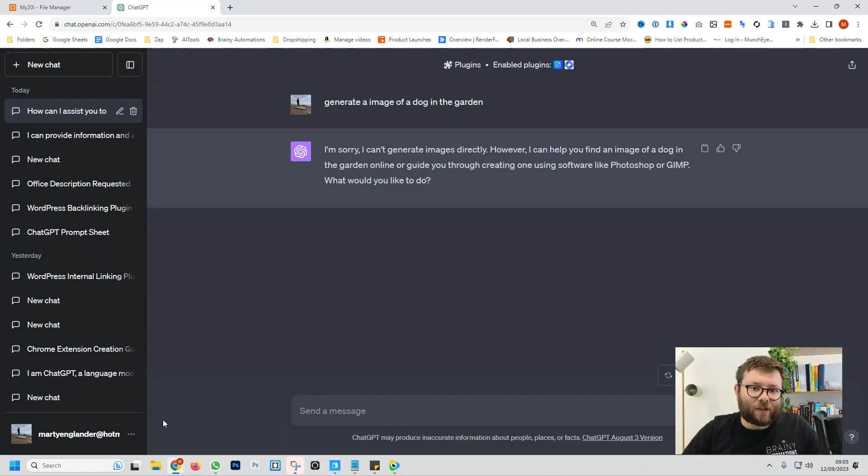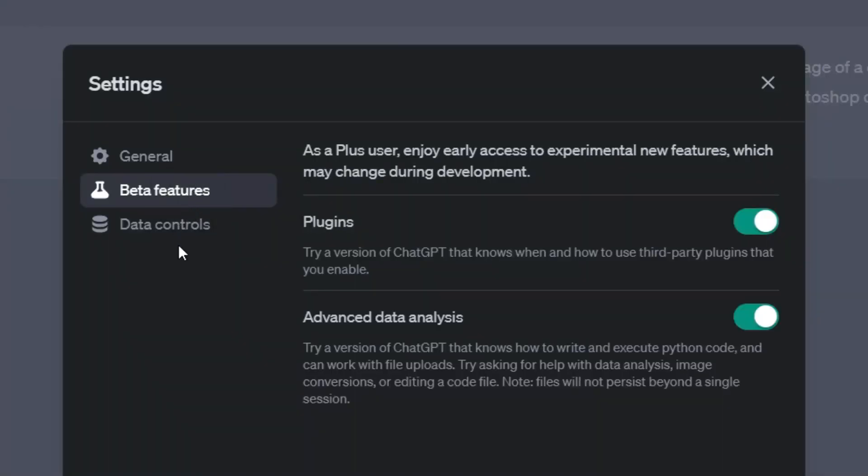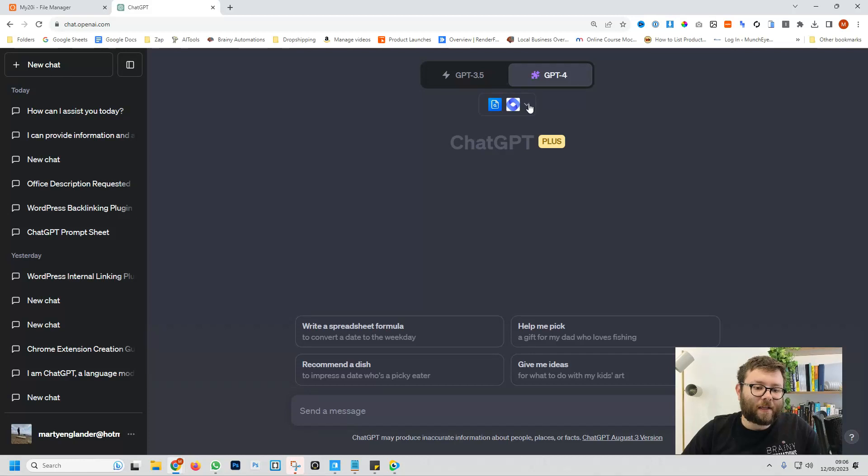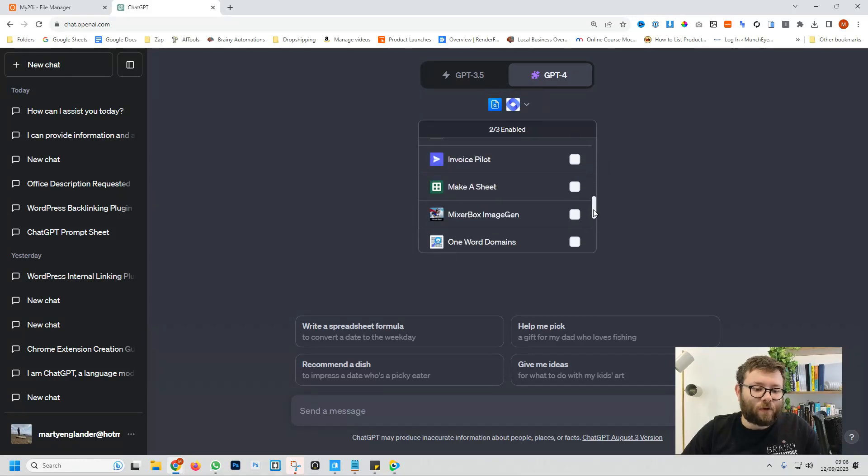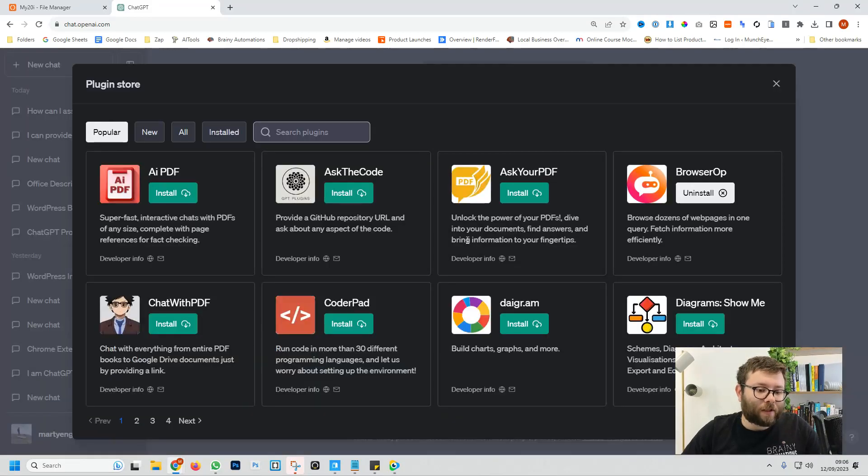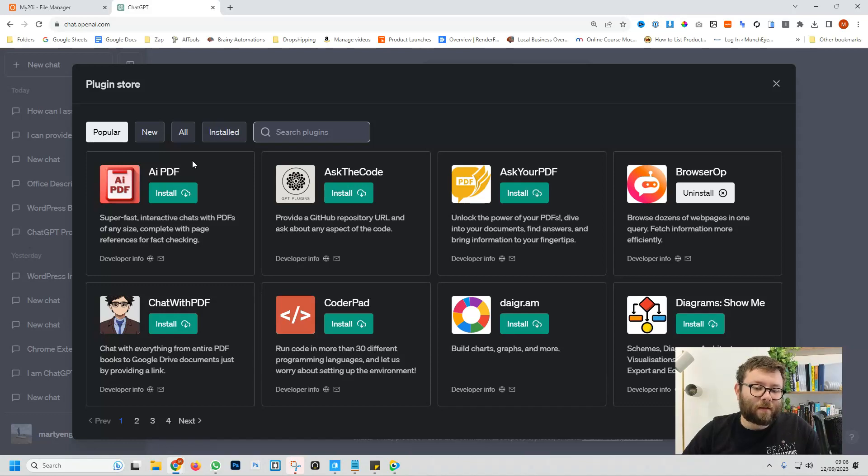Let's try and find a way to generate these images. If we go into settings and beta and then beta features, you'll see an option called plugins. Go ahead and toggle that so it's green. Create a new chat and click on this little icon here. If you scroll down, you can click on plugin store. And now these are all of the plugins relating to ChatGPT.